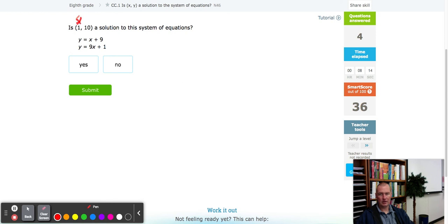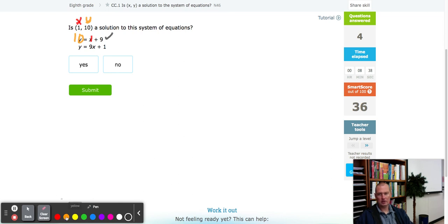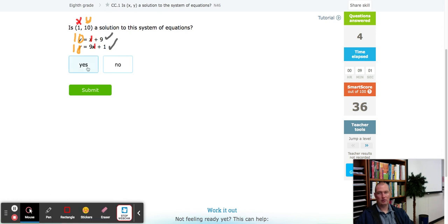X value is 1 and y value is 10. First equation: y is 10 and x is 1, so 1 plus 9 equals 10. First equation looks great. Second equation: y is also 10 and x is 1. That's not 91 — it's 9 times 1, so I'll put the multiplication dot. Nine times 1 is 9, plus 1 is 10. They both work, so this one's a yes.